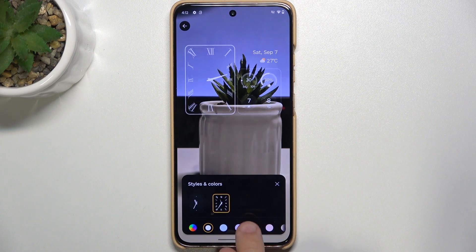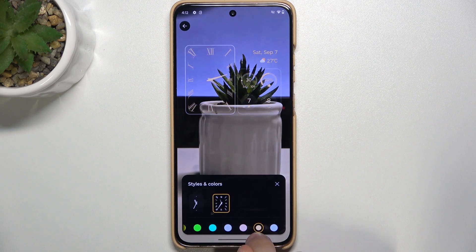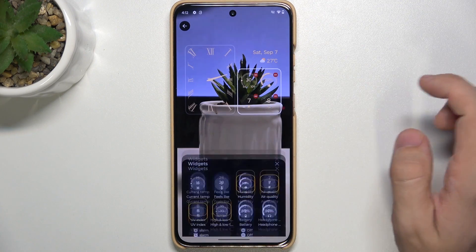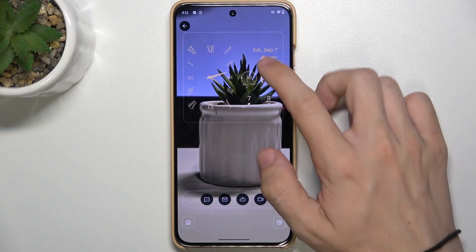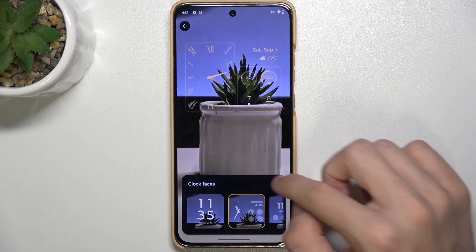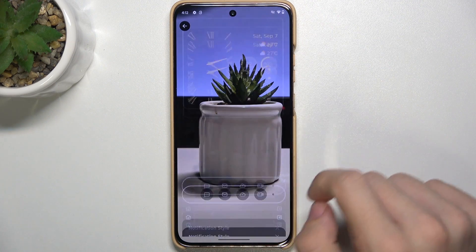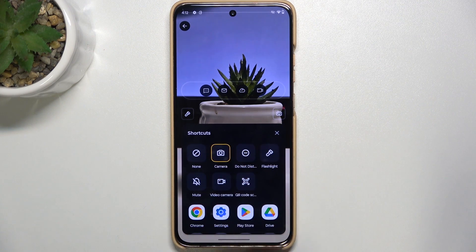You can customize it however you want. You can choose different colors. You can choose different widgets. And you can also customize notification style. I'm okay with the bubble style. Here you can choose the shortcuts — I'm gonna choose flashlight and camera.